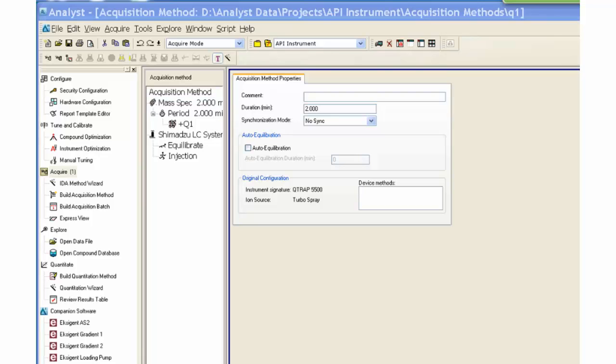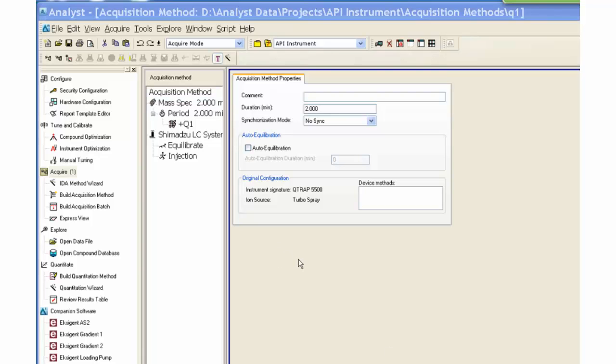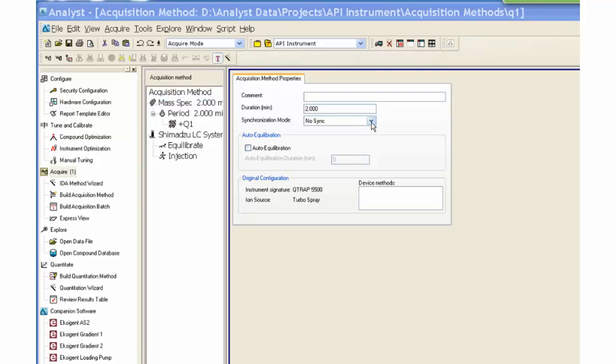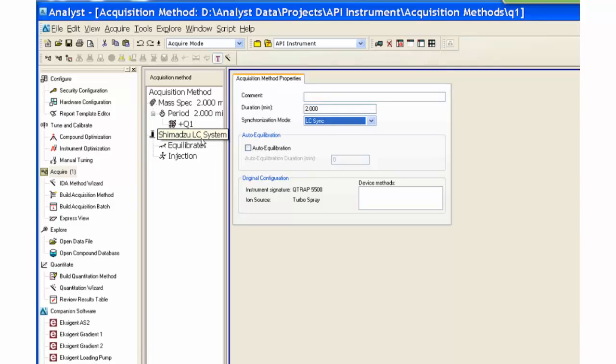Select LC Sync for the synchronization mode. This coordinates the LC auto sampler with the mass spectrometer and ensures that the mass spec starts scanning after the auto sampler has injected each sample.